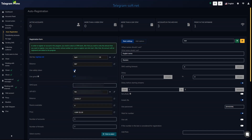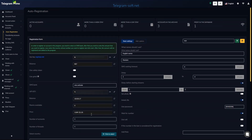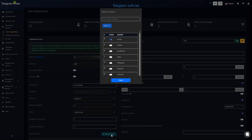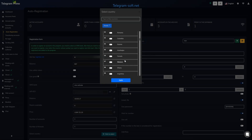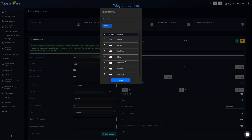For auto registration of Telegram accounts you can choose any SMS service from the list, but today we will use SMS Activate as it's my favorite. Disable the functions 'Use Gmail' and 'Use Safety Token.' We will now be registering Telegram accounts for England and these are not required. The main thing is to ensure that in the main software settings the option 'Use Tokens for Registration to Receive the Code' is enabled.